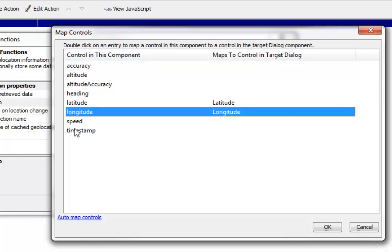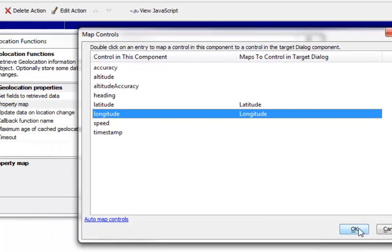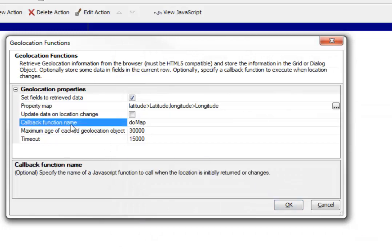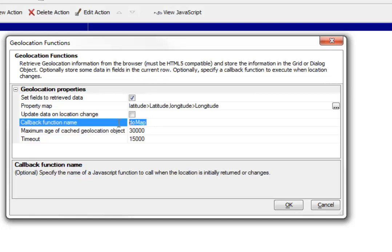But there are also other values that you can retrieve from the geolocation object, but we're not bothering about those currently. Then we've also specified that when this function has completed, in other words, when it's gotten the latitude and longitude, then we'd like to call another function. This is our callback function and we've just specified do map.